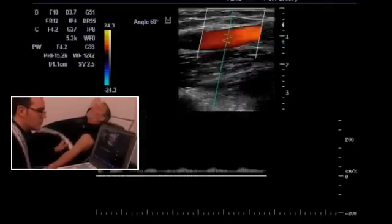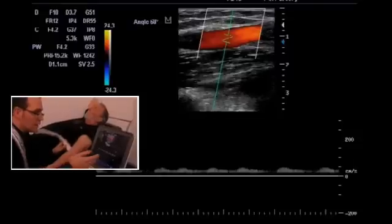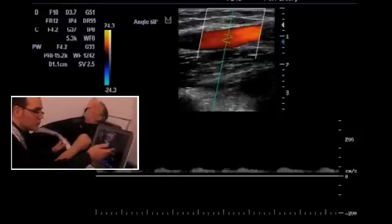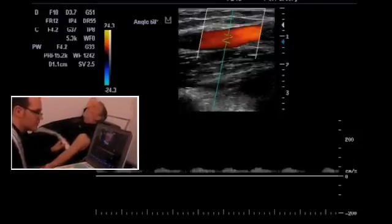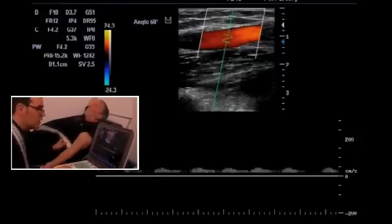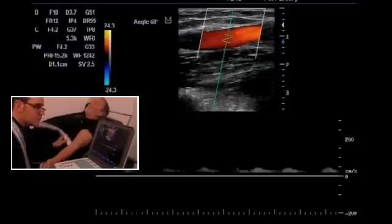Now we see much lower flows. Where we had flows above 2 meters per second, we are now well below it.